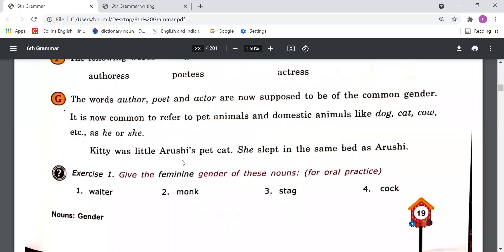Point G: The words 'author', 'poet', and 'actor' are now supposed to be of the common gender. It is now also common to refer to pet animals and domestic animals like dog, cat, cow, etc. as 'he' or 'she'. In these days, if you say 'author', 'poet', and 'actor', these are considered common gender — we can't say 'poet' is a masculine gender. And for domestic animals like dog, cat, cow, we use 'he' or 'she', just as we use 'he' or 'she' for human beings.